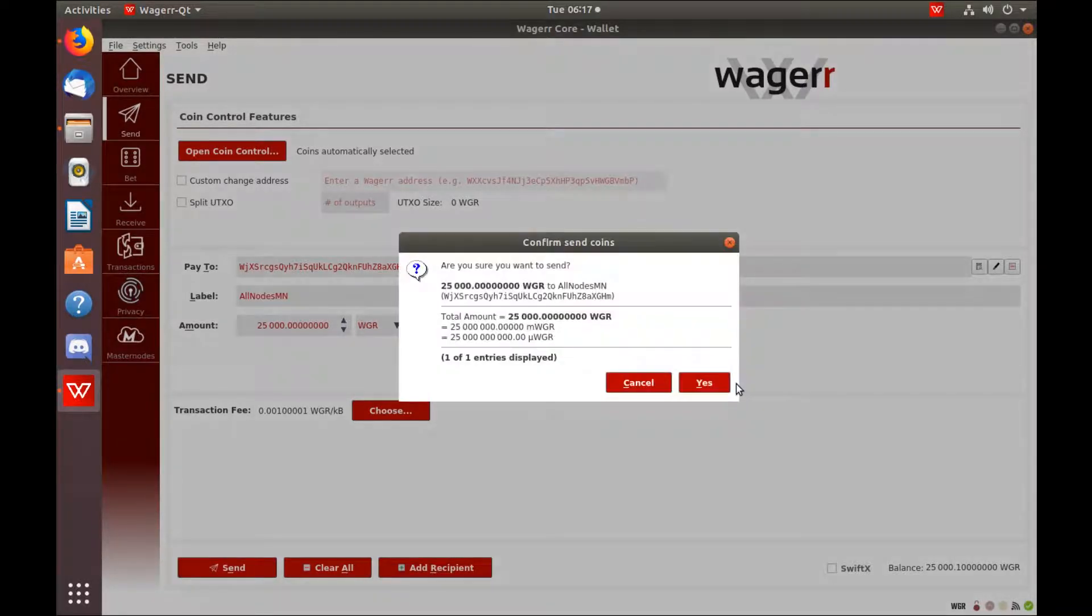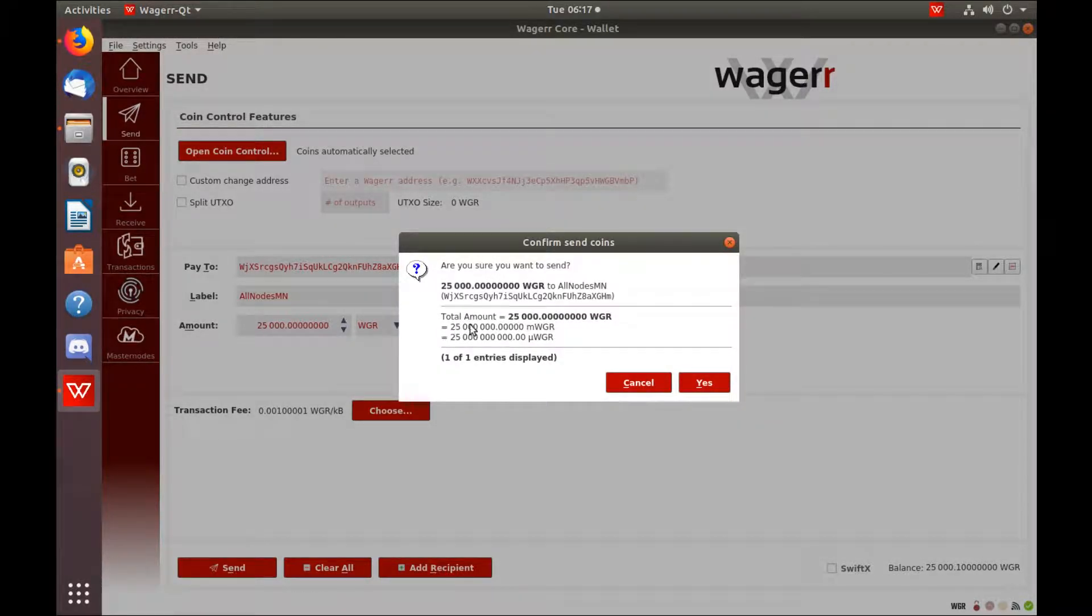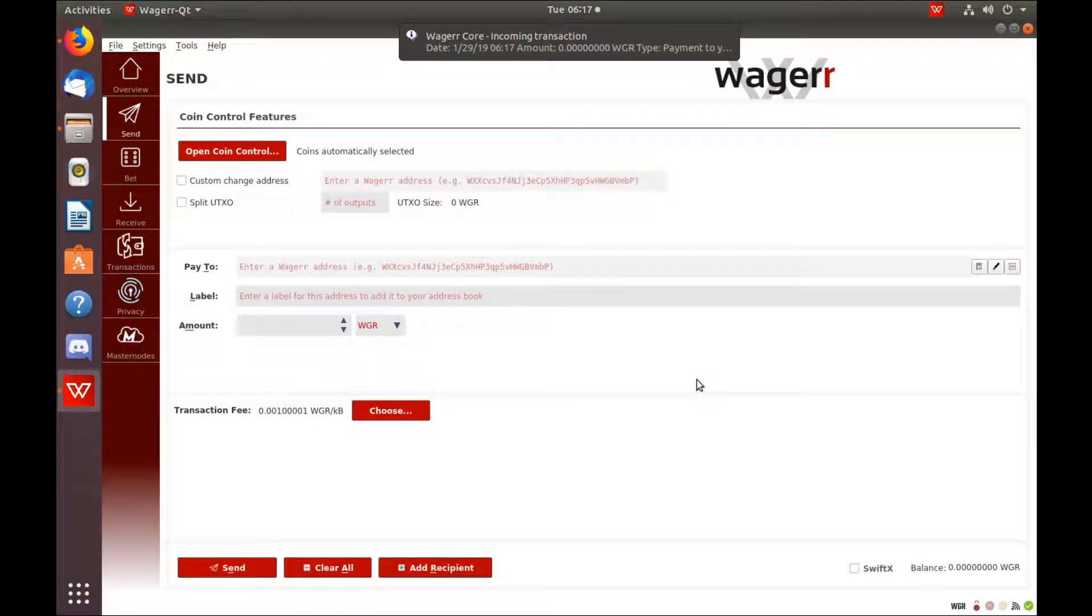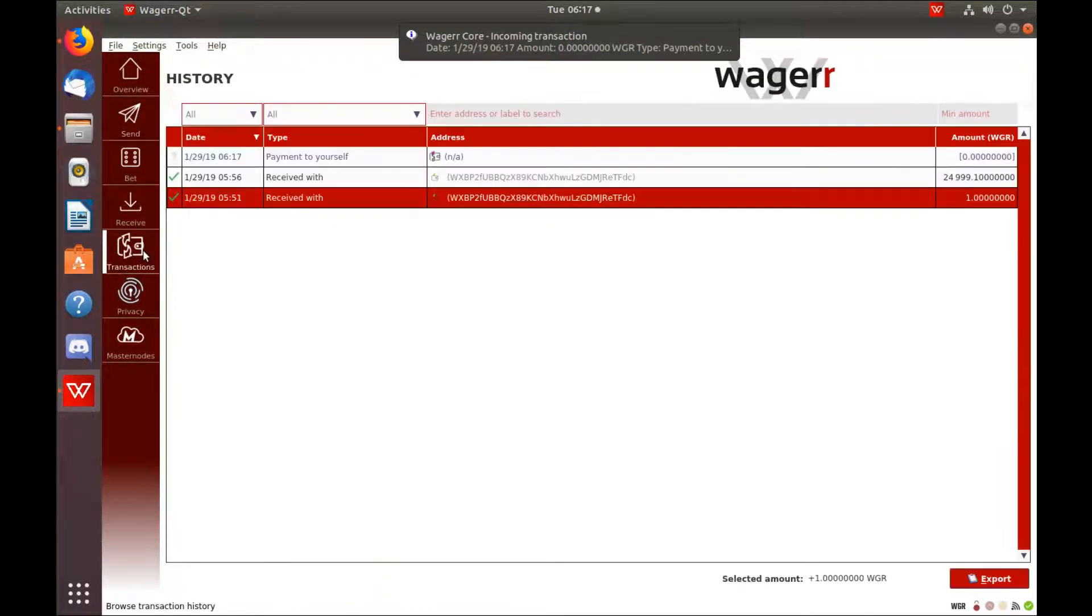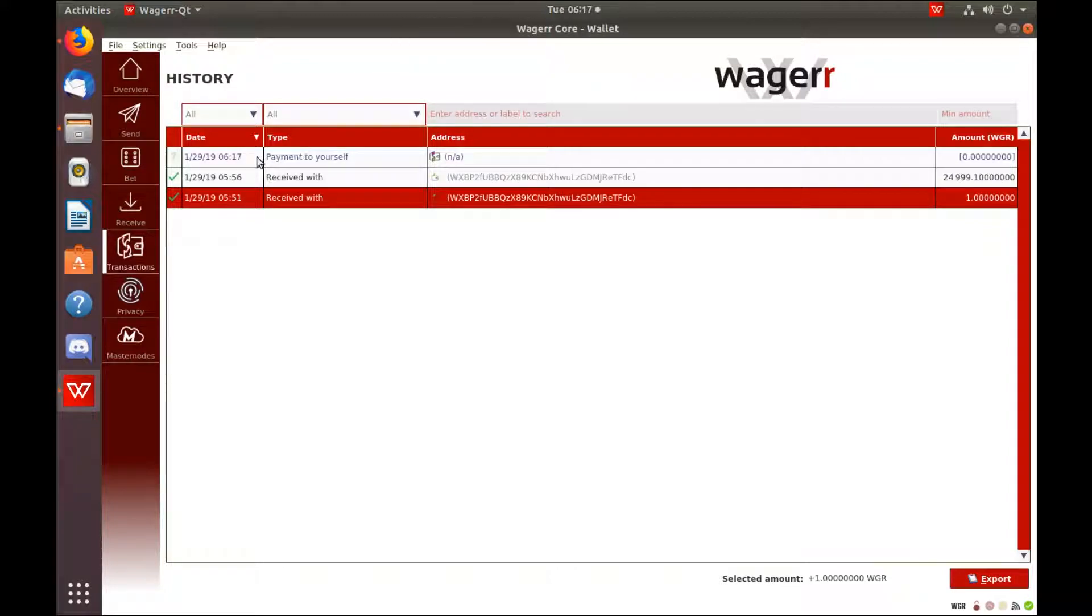Yes. Now you'll need to wait for 15 confirmations before you can set up your Allnodes Masternode.